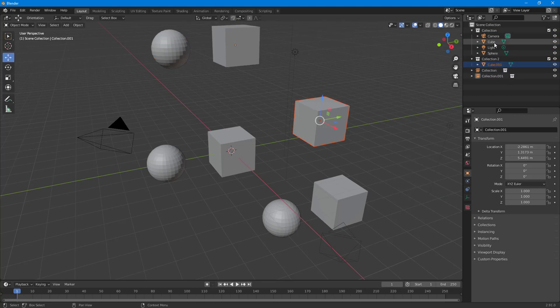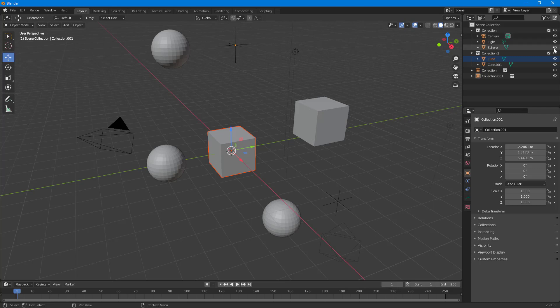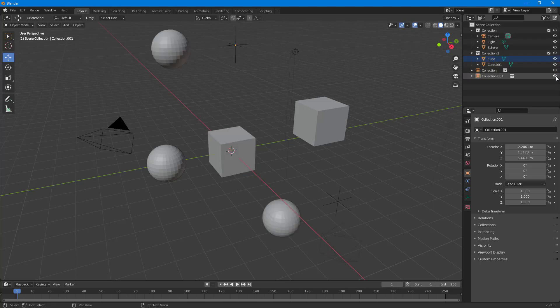I can press C and create new collections as well and bring this inside just like this. Now for the collections as well, you can enable and disable the entire collections as you can see. It's essentially like controlling a group of objects.